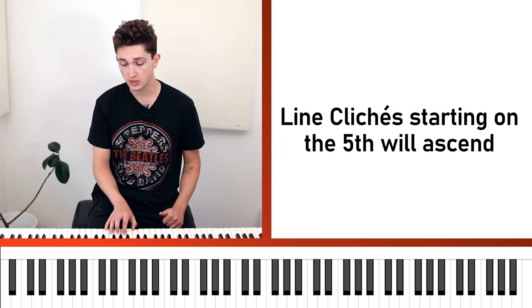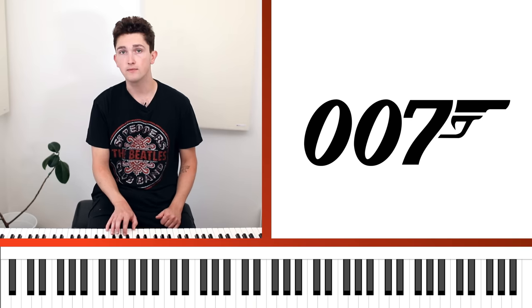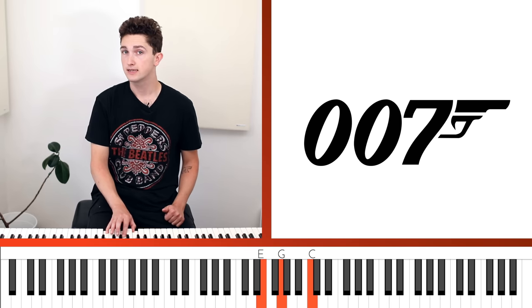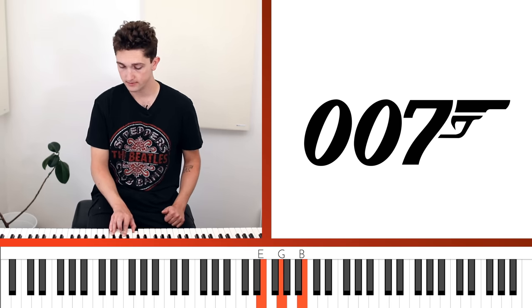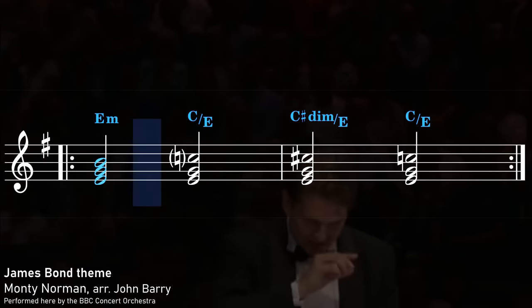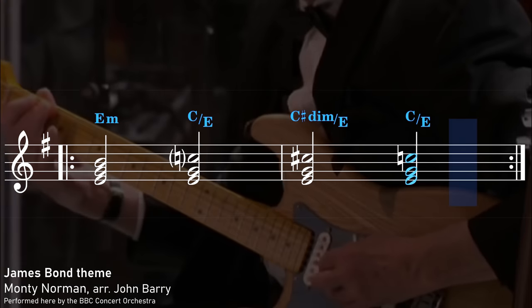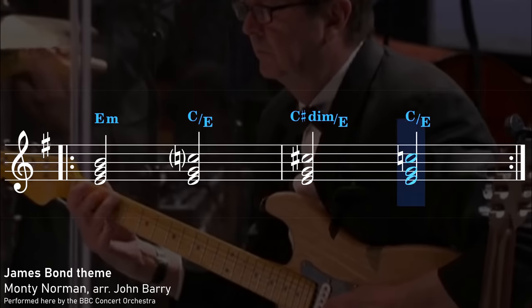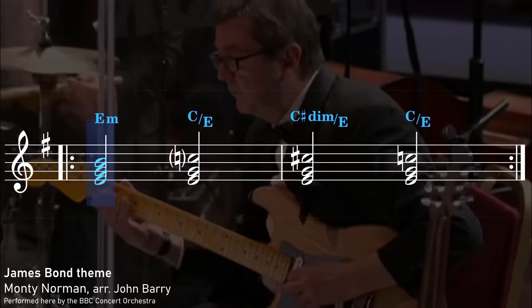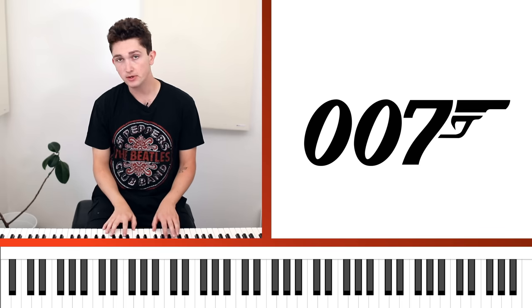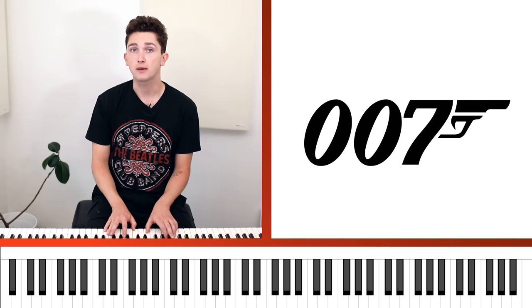This ascending approach gives us one of the most famous line clichés — the motif from the James Bond films. This iconic chord progression starts on E minor and then the top note B climbs up to C, then the C climbs up to C sharp, and then climbs back down again to C to continue. So the James Bond line cliché starts with a minor triad, raises the fifth up, and comes back down again.